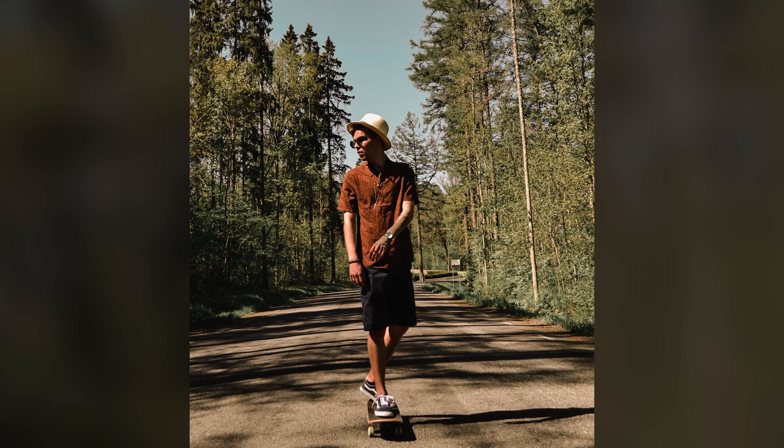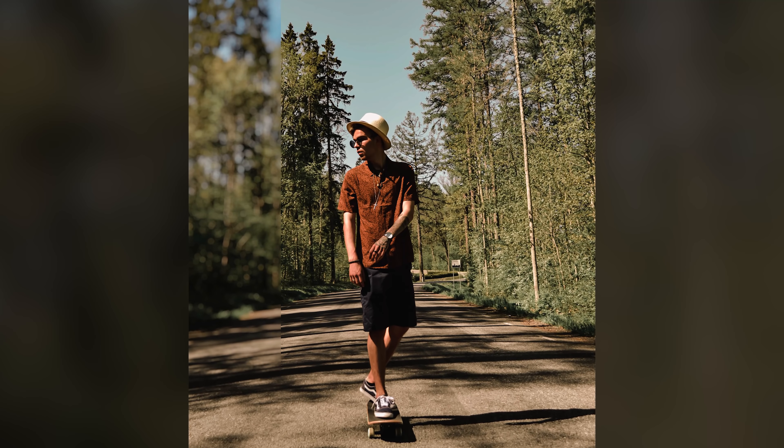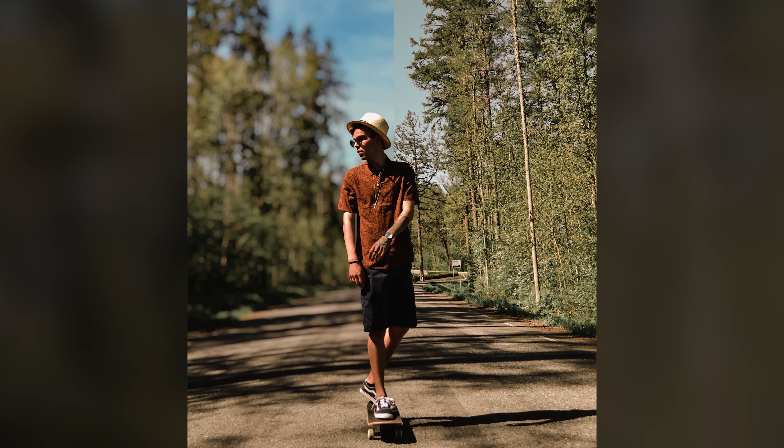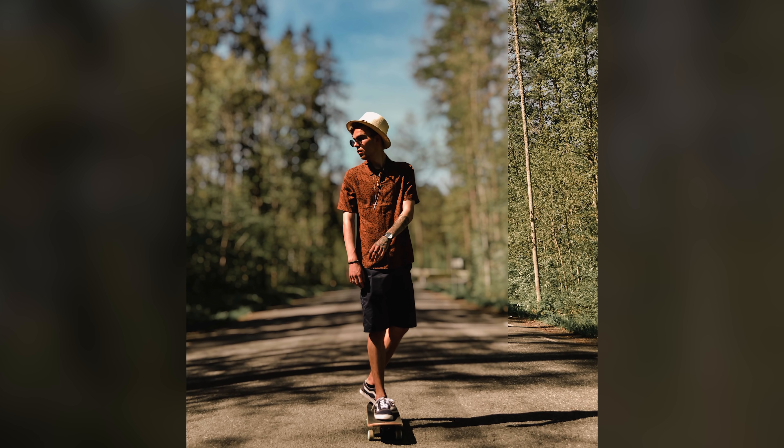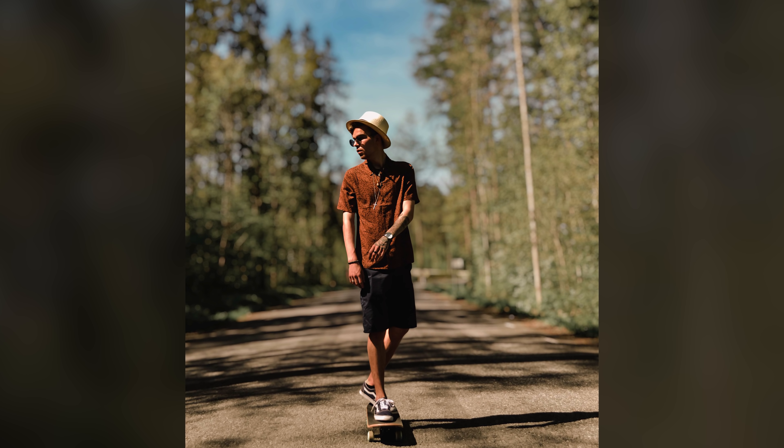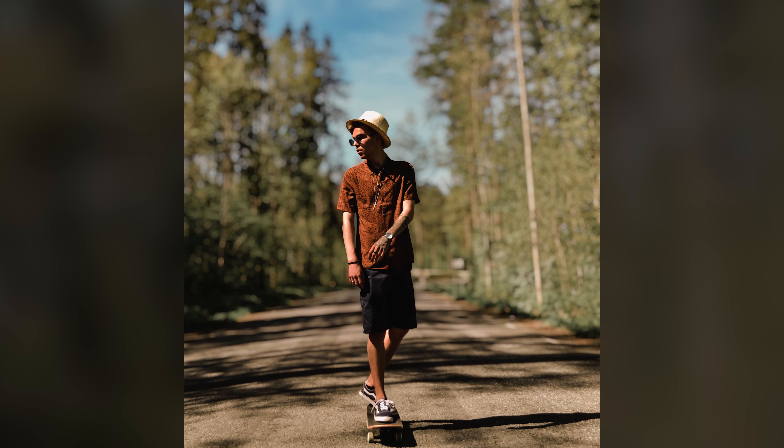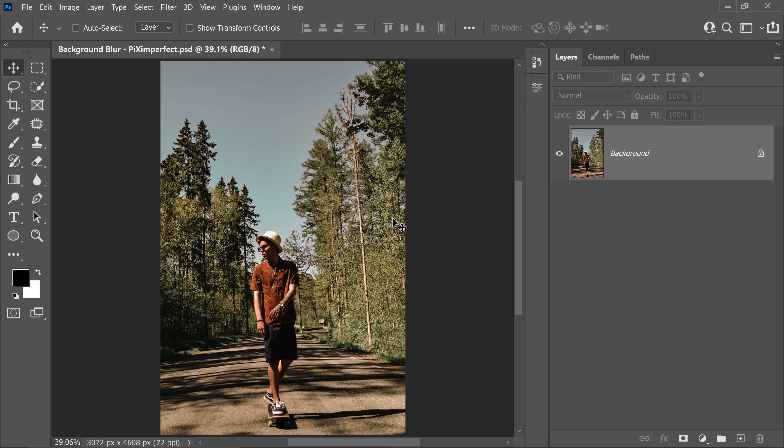Hi there, this is Unmesh from Piximperfect and today I'm going to share with you how you can create the perfect shallow depth of field effect by combining the power of Photoshop and Luminar. So, let's go ahead and get started.